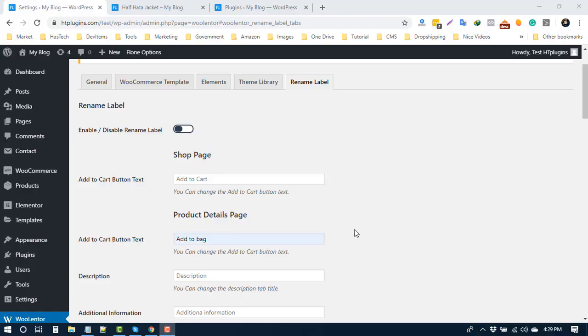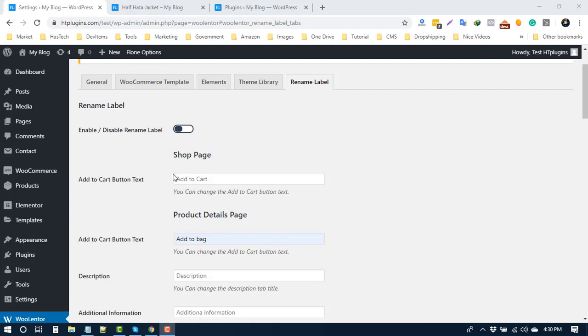In Pro version 1.1.0 and Free version 1.3.3, we added a rename label feature that allows you to change text for WooCommerce pages without touching any code, like add to cart, product details, data tab, and table headings.